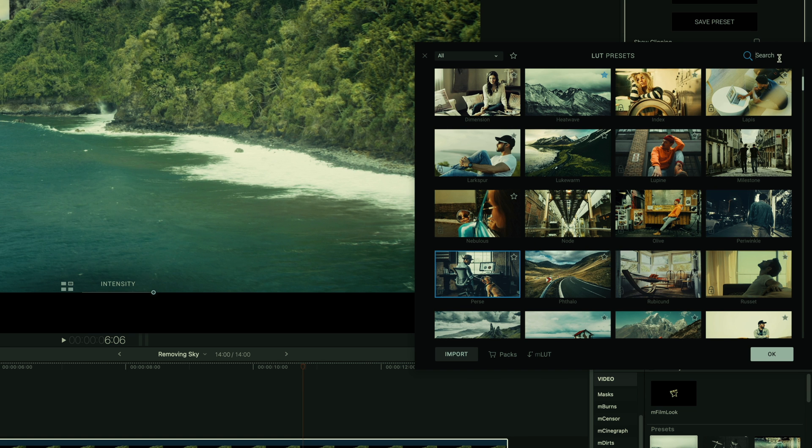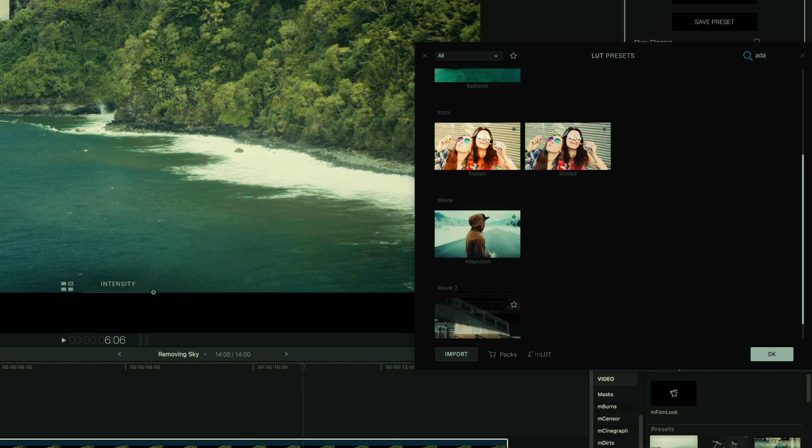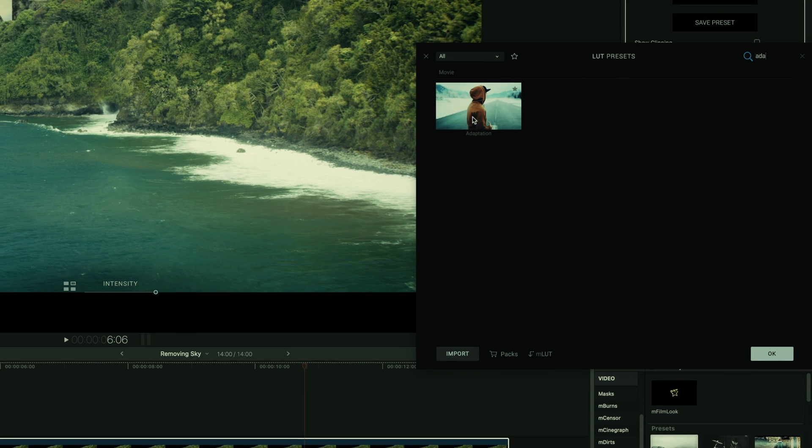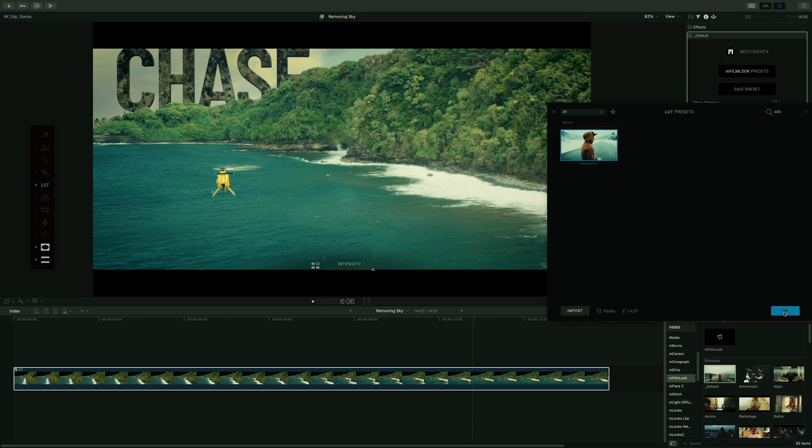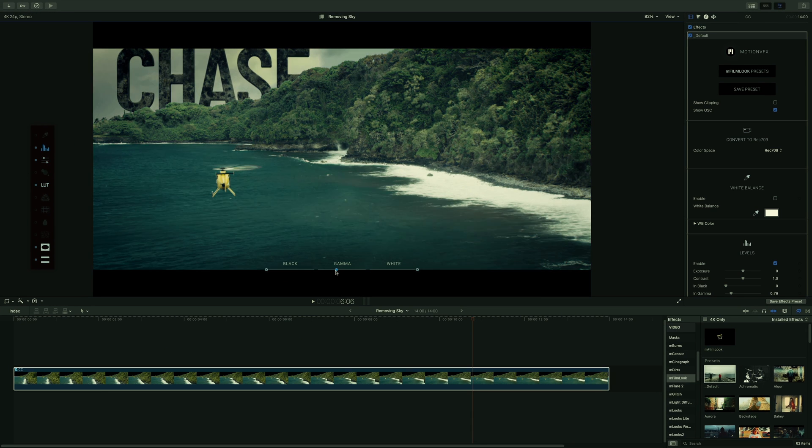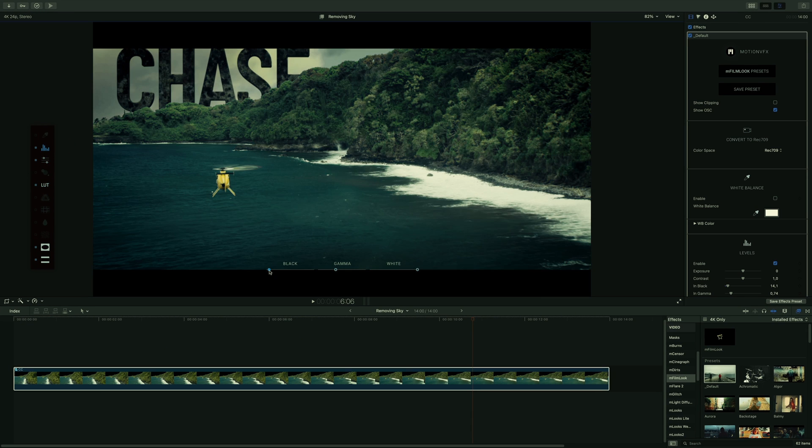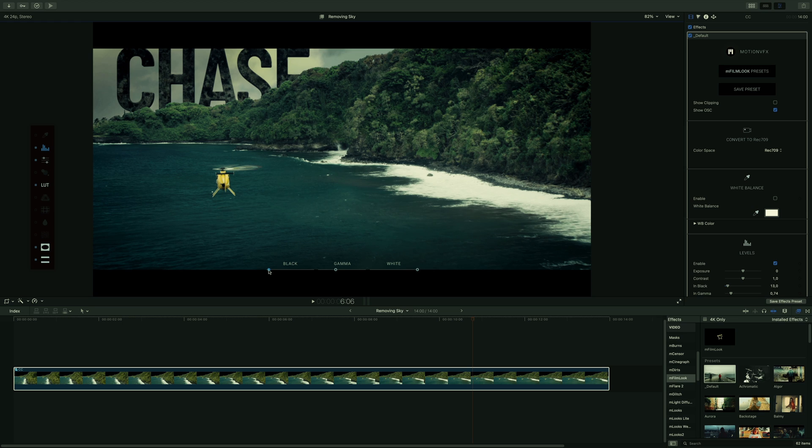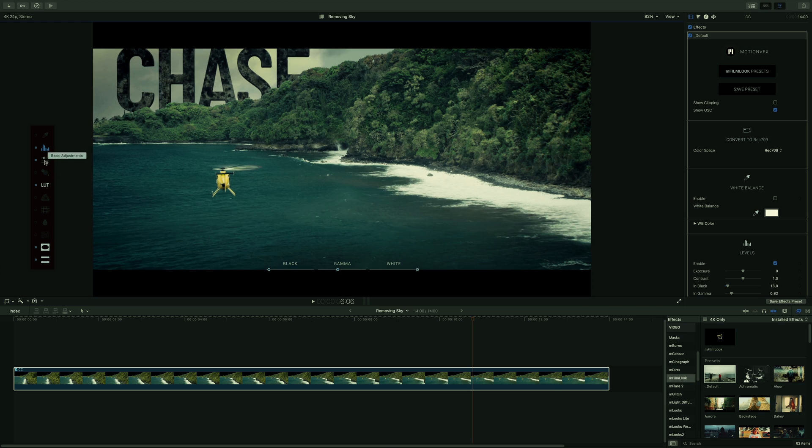But I will use the search parameter to be faster, as I would like to add the adaptation lot. I will adjust also the gamma and the black levels. And we are good.